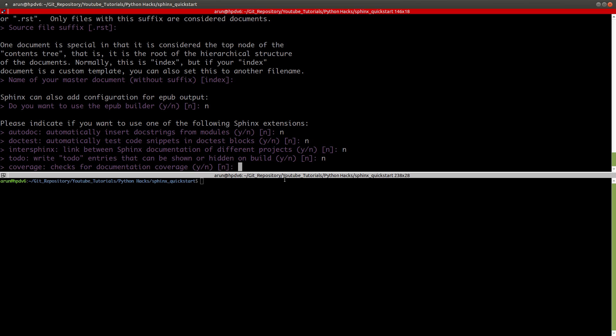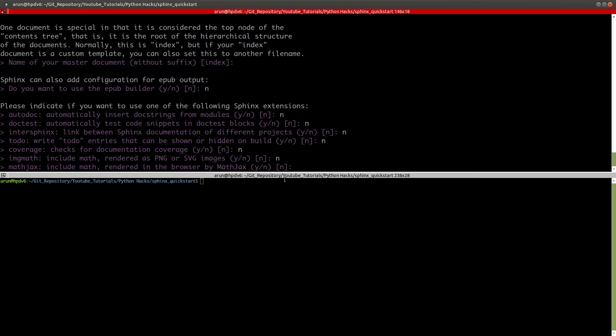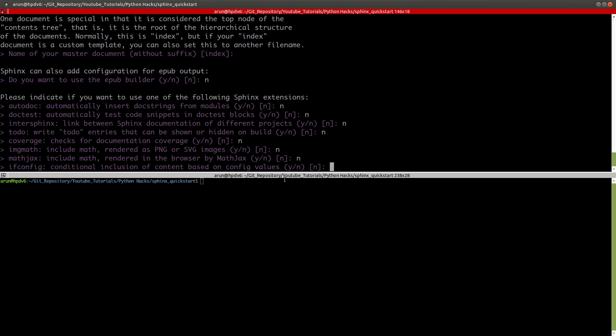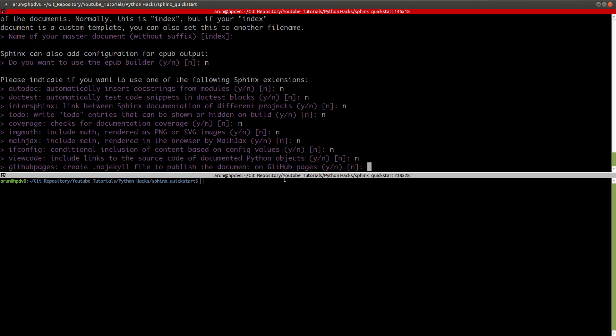But of course, you're welcome to press yes based on your requirement. Coverage checks for documentation coverage? No. This is for including mathematical libraries. No. Again, mathematical libraries. No. Conditional inclusion of content based on config values? No. View code? No. GitHub pages, publish documents on GitHub pages? No.